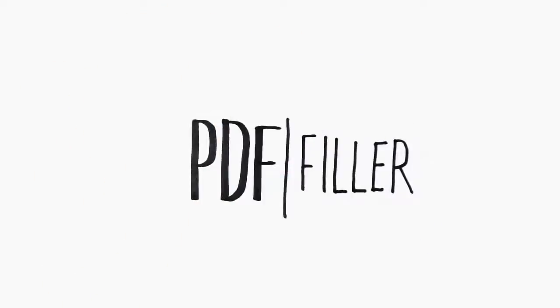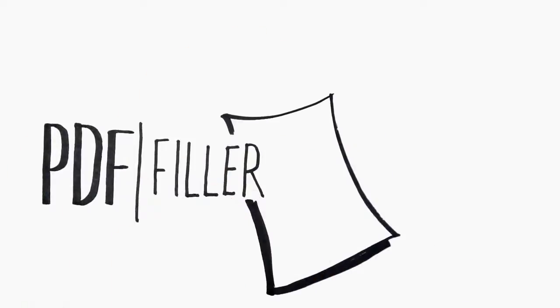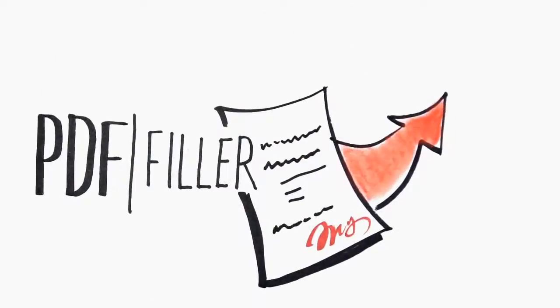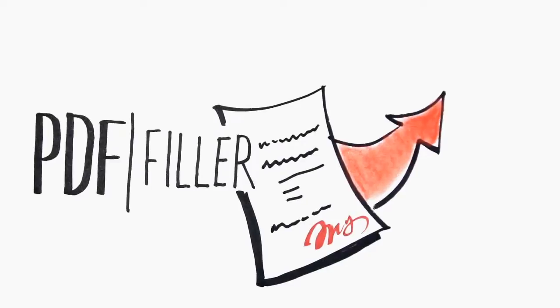PDF Filler is a service that allows you to fill, sign, and send any PDF document or form.